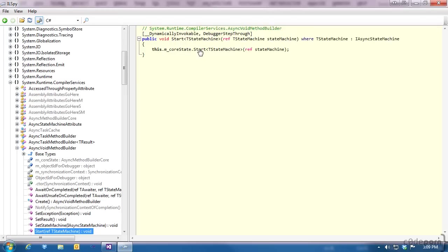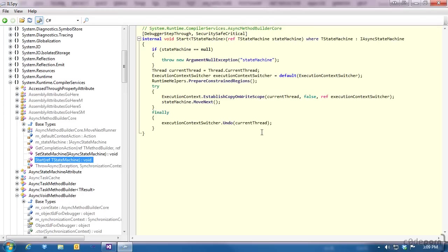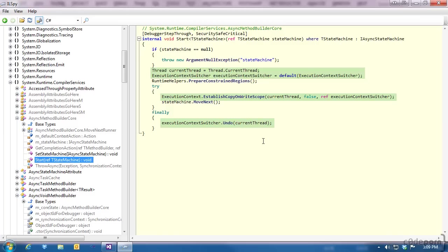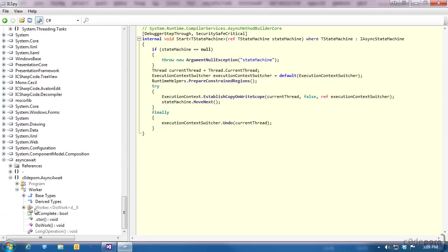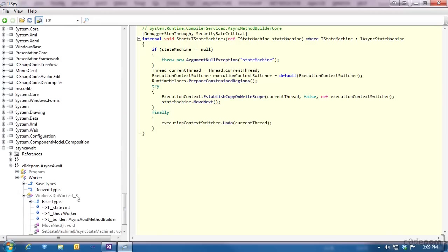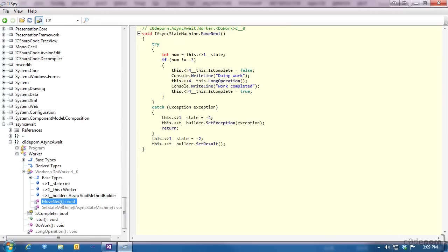If we follow through, we get to a point where it actually kicks off our state machine to do work by invoking the move next method on our state machine. Now if you look close to this method, you'll notice that it's actually taking care of context switching for us. This means we don't have to worry about moving from one thread to another when we're using the async and await keywords.